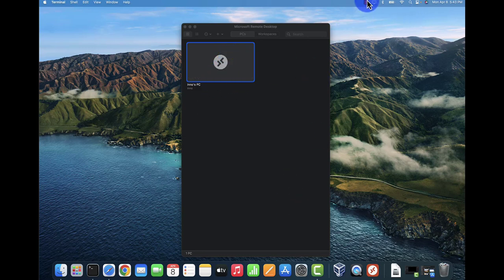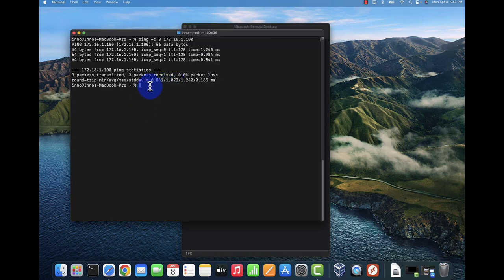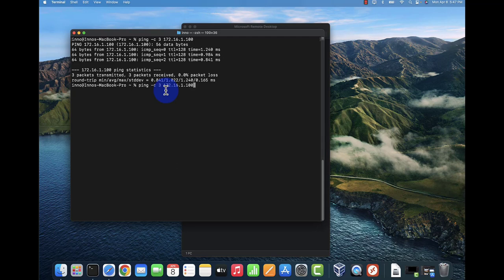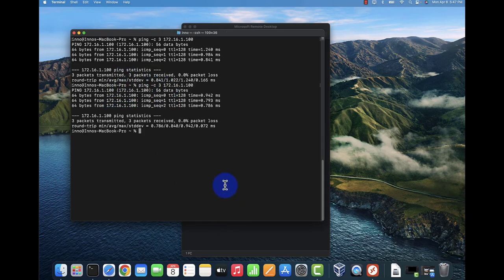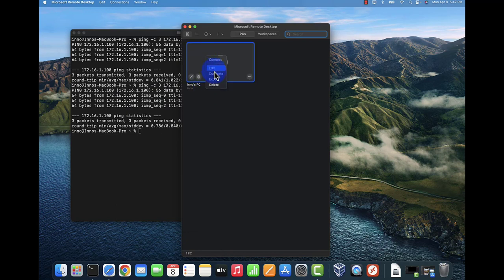I had to restart the Windows PC and now I can ping it. We're able to ping it, so let's go ahead and try and see if we can connect now.